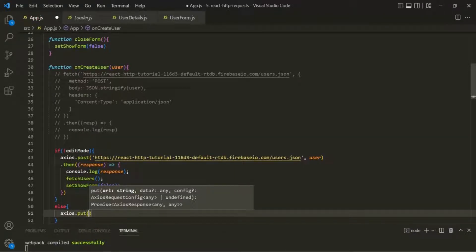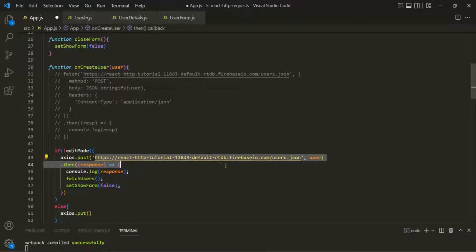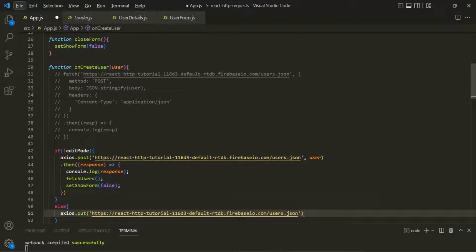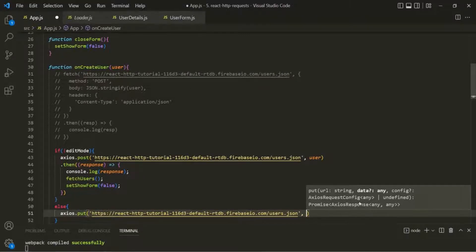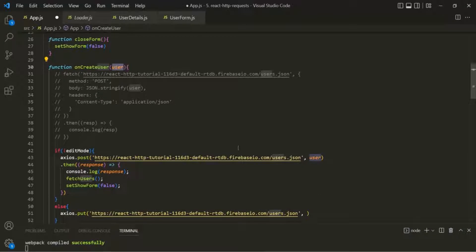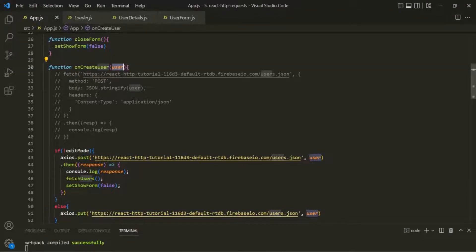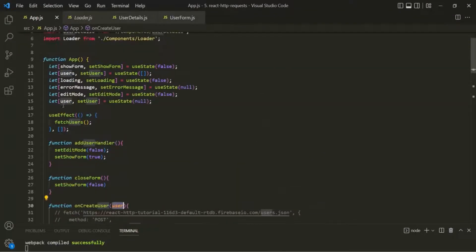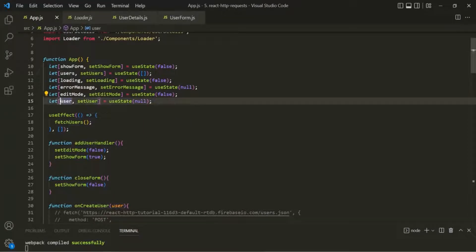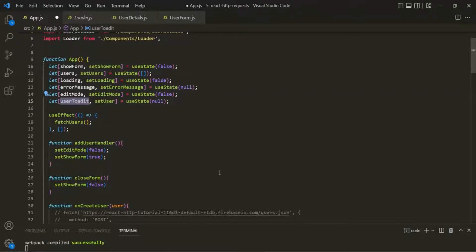Here we need to pass a URL as the first argument, and as the second argument we need to pass the user object which we are receiving in the parameter. Now this user object is different from this user state. In order to differentiate this, let's call this state as userToEdit, and let's use this wherever it is required.